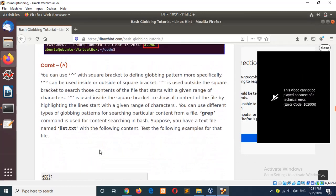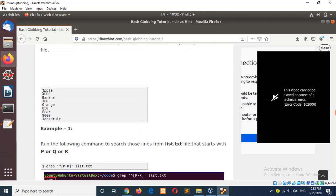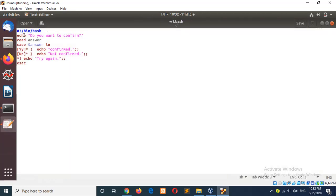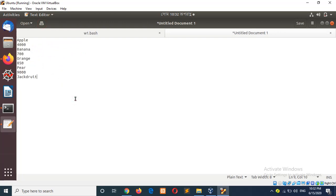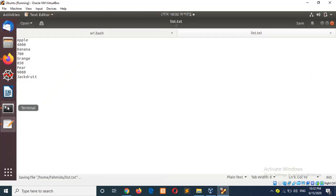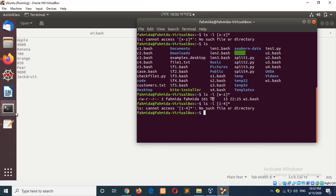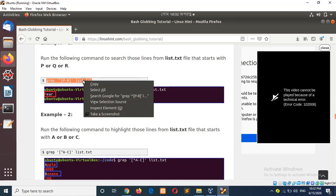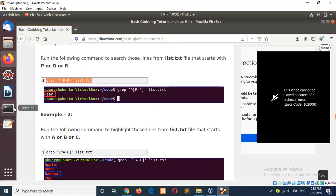The next symbol is caret. Caret is mainly used with the grep command and it has two meanings: when used inside the square bracket and when used outside the square bracket. To check this, you can create a sample file named `list.txt`. The grep command is used to search any content from a file using regular expressions or multiple characters.